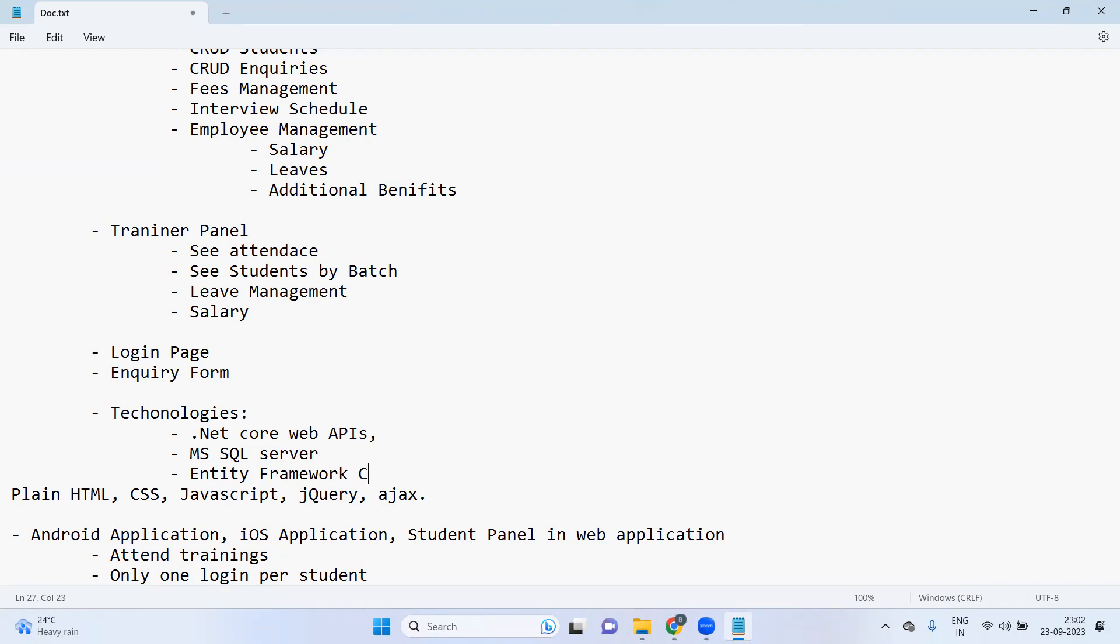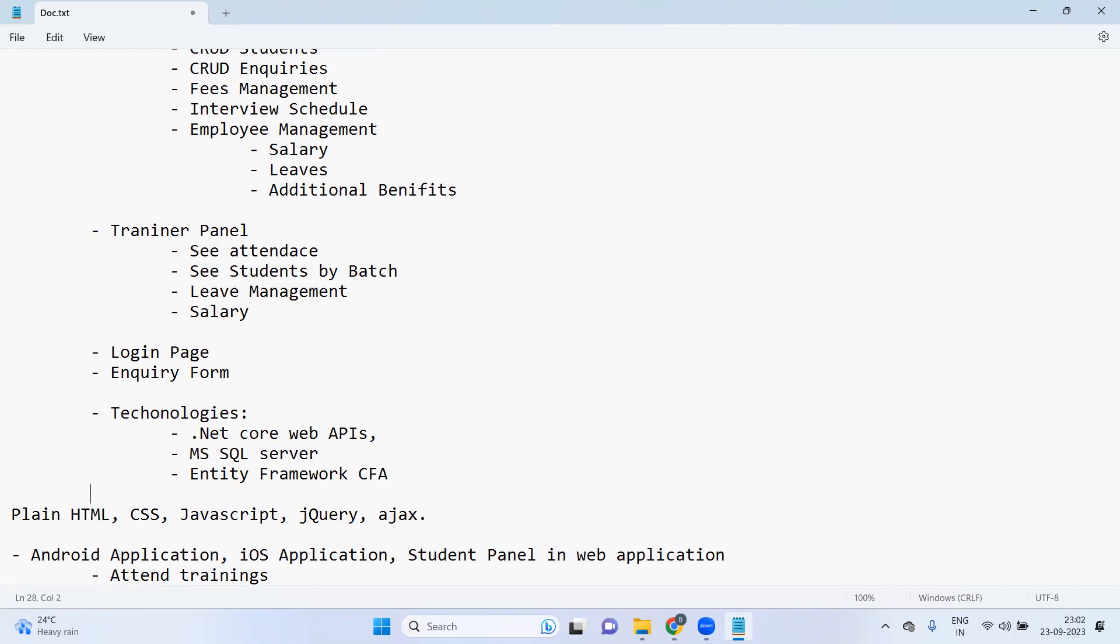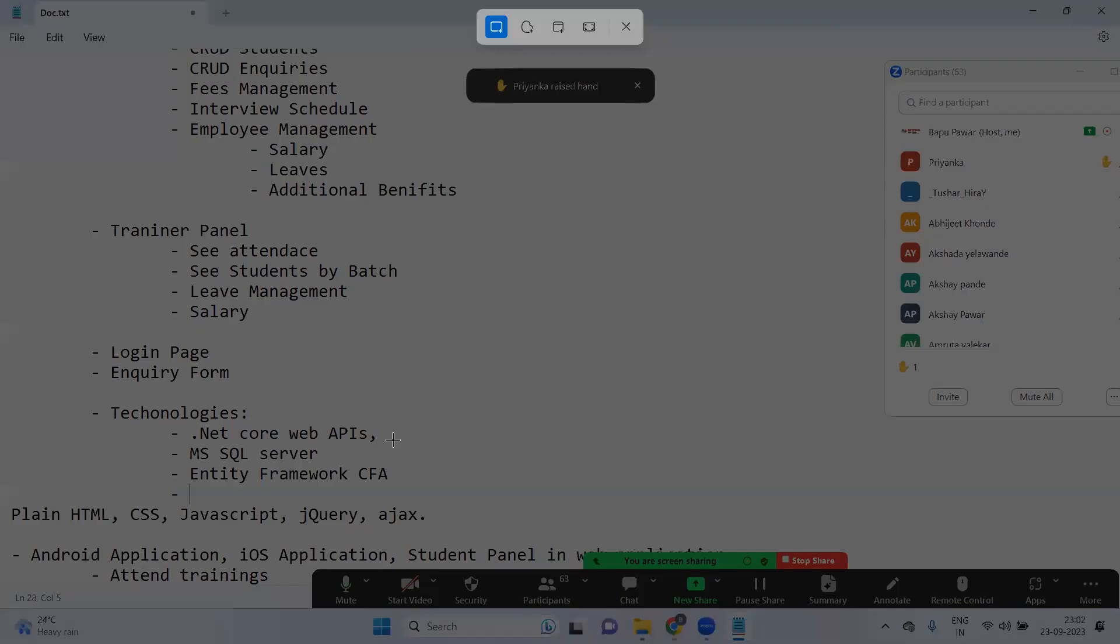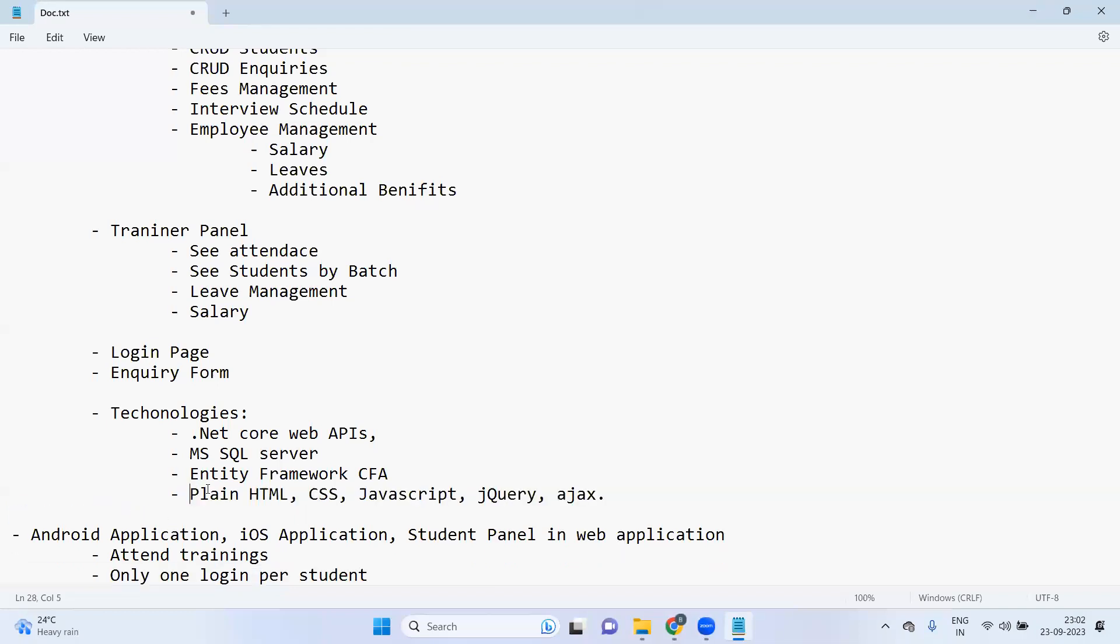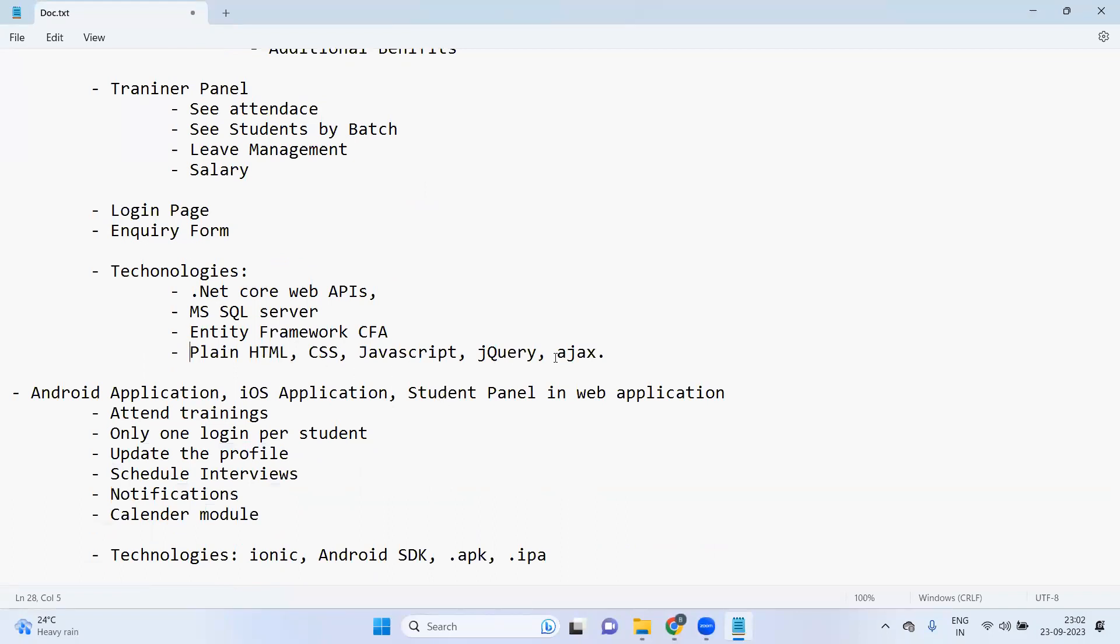And then for UI technology, I guess let's use this one or we can use MVC architecture as well. From MVC we can anytime call the APIs, that is completely fine. Let's use the HTML, CSS, JavaScript, jQuery, Ajax with the ASP.NET MVC. Let's do that. So you will get to know MVC architecture along with all these plain technologies.